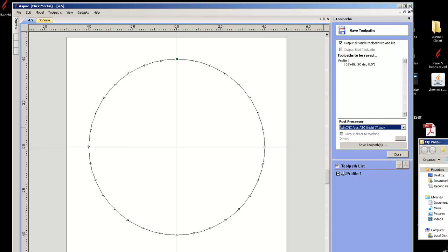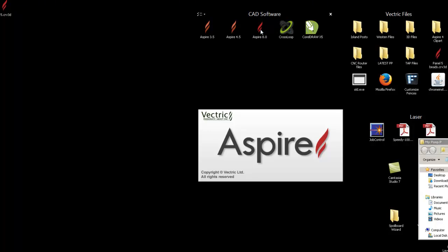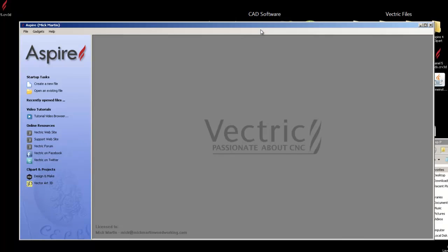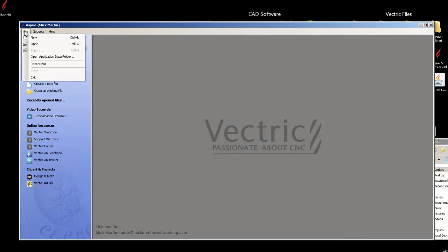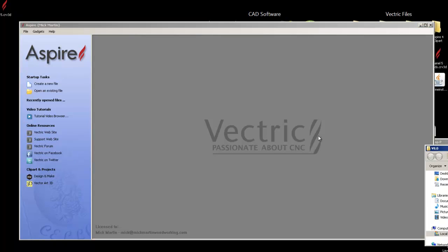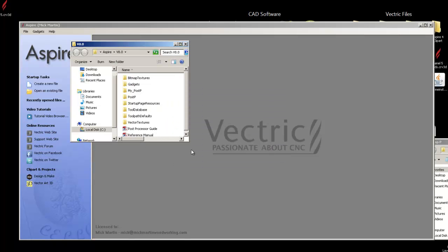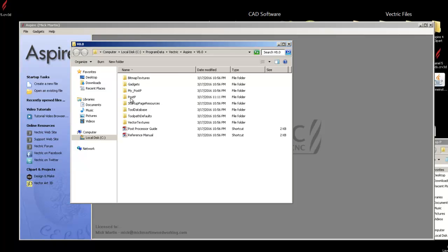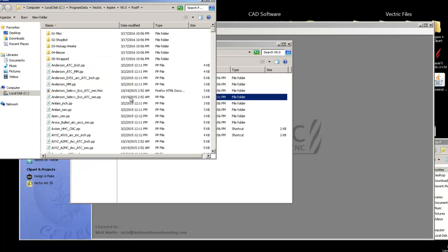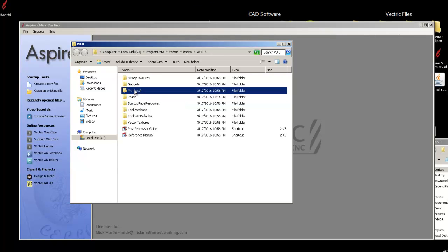Okay, now let me close this one down. If I go to Aspire 8, it's a little bit different. I open it up. I go to File, Open Application Data Folder. Oh, that one came up over here off the screen. I just drag it in. Let's make it a little bit bigger. This works the same thing. Here is the Post Processes.